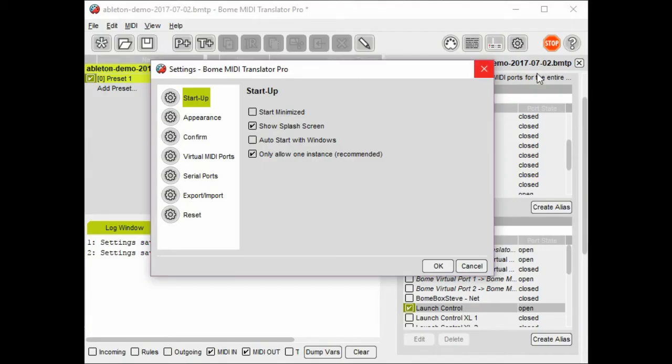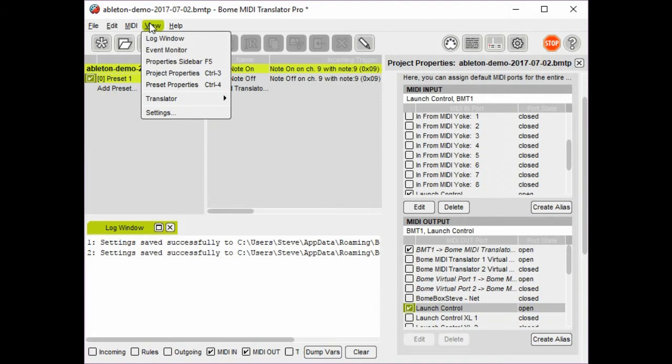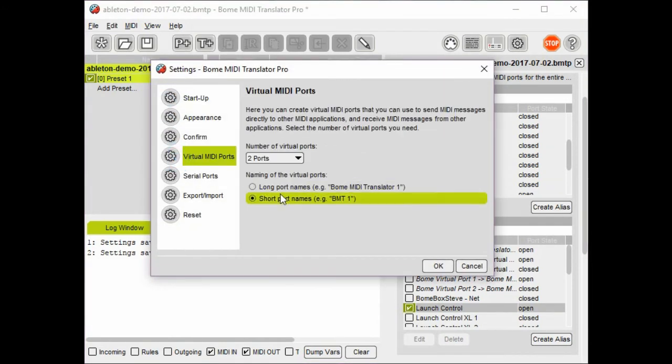Here I'm setting up Virtual MIDI Ports by going to the View menu, Settings, and then go to Virtual MIDI Ports.